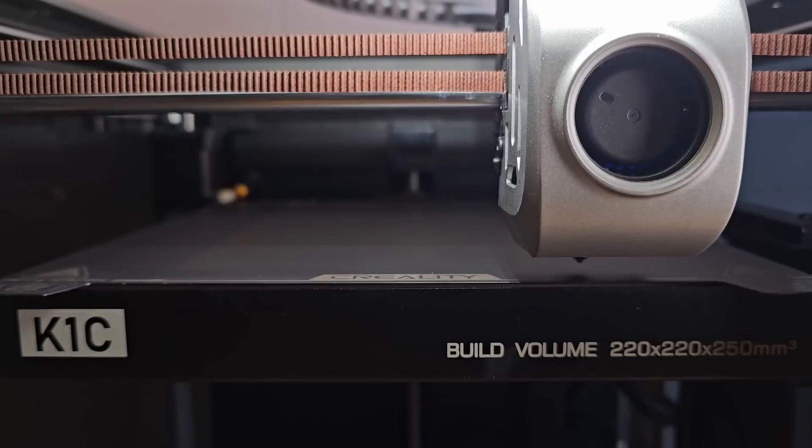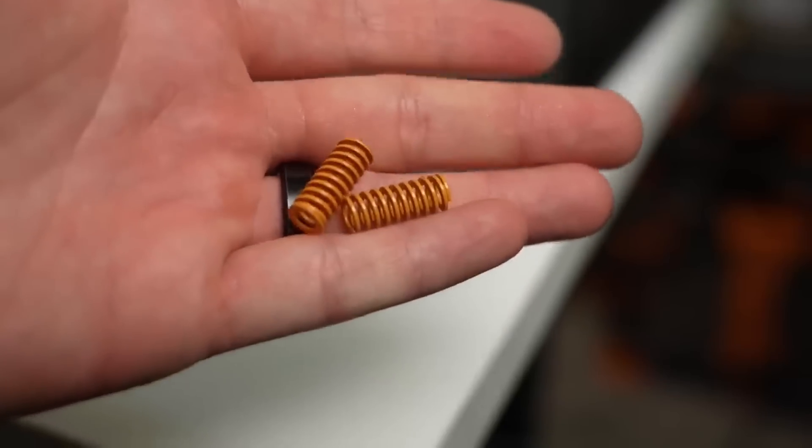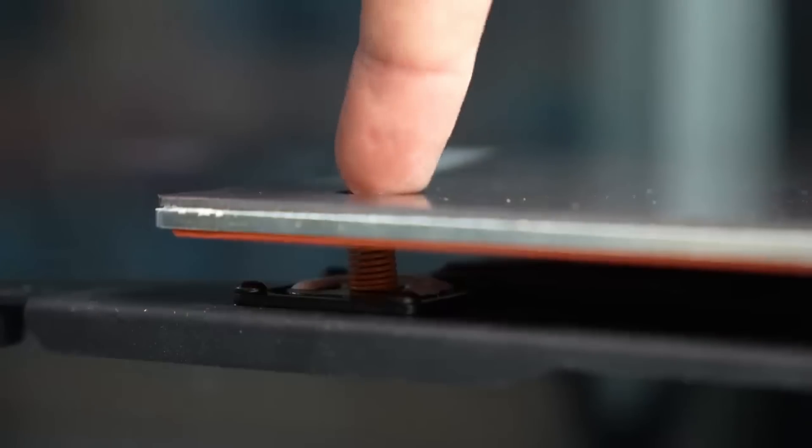Some K1 owners found that the bed would then warp slightly when heated after it had been probed. There have been a couple of workarounds for this, with some even resorting to adding bed springs so that they could manually tram their bed.